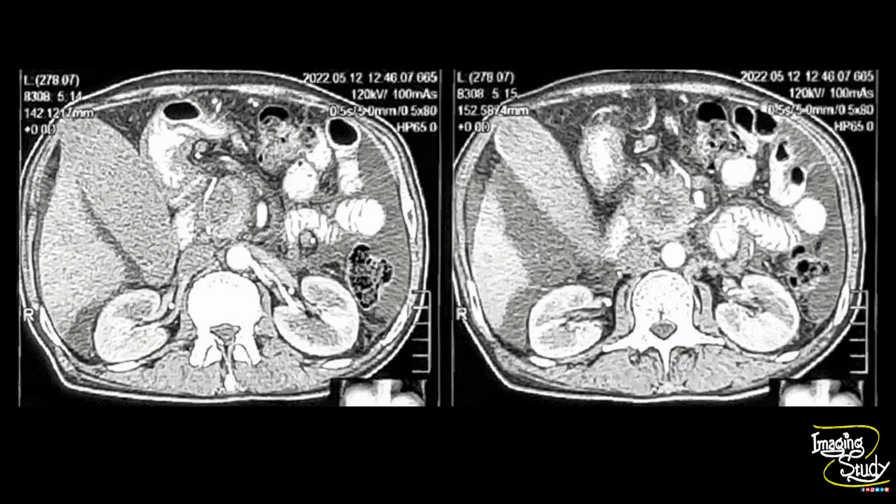Here is the CT image — poor quality — and you can see the heterogeneous lesion at the head of the pancreas.